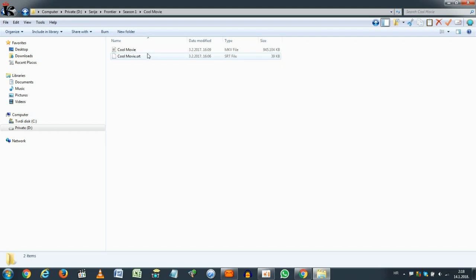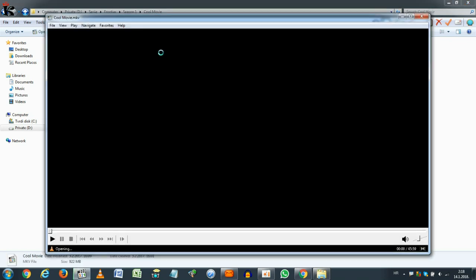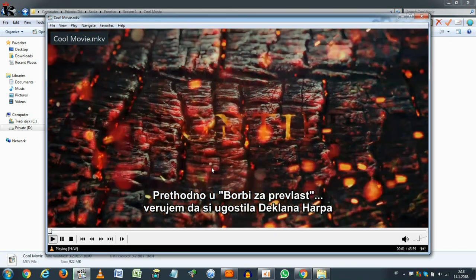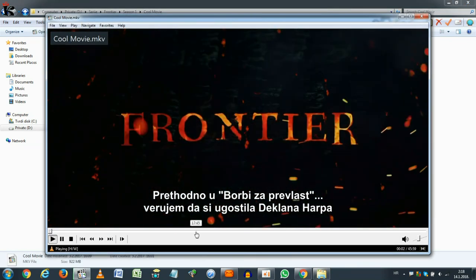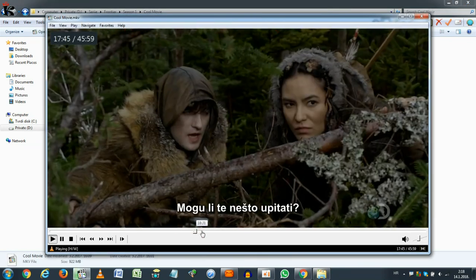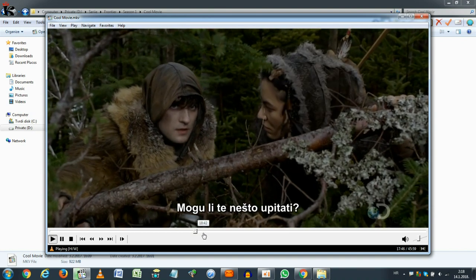And now, the movie will play with subtitles. As you can see, it is playing.